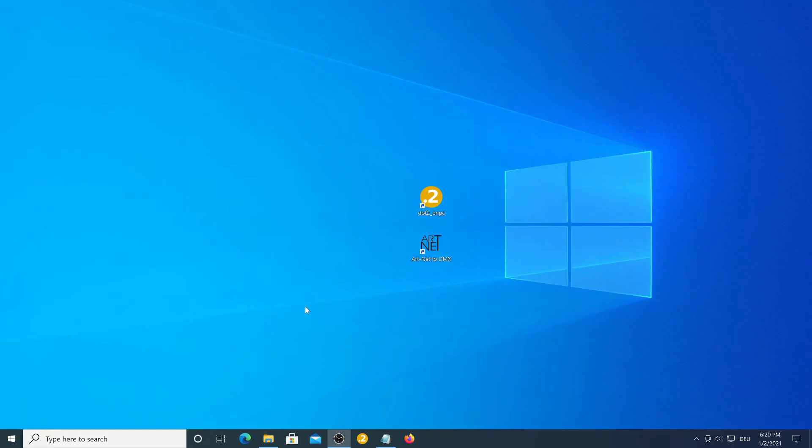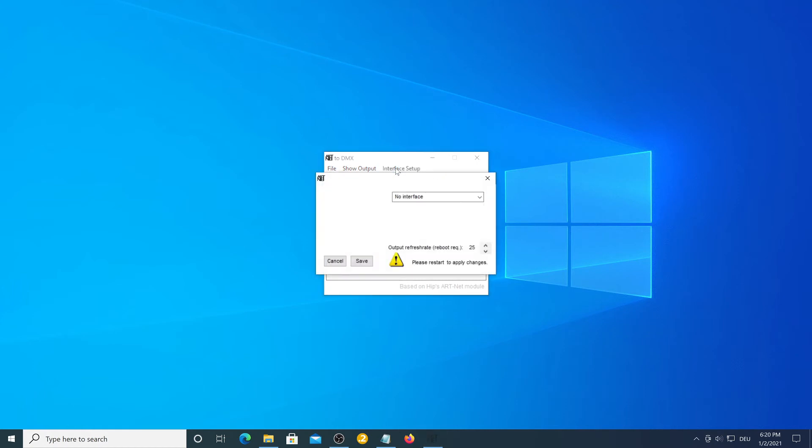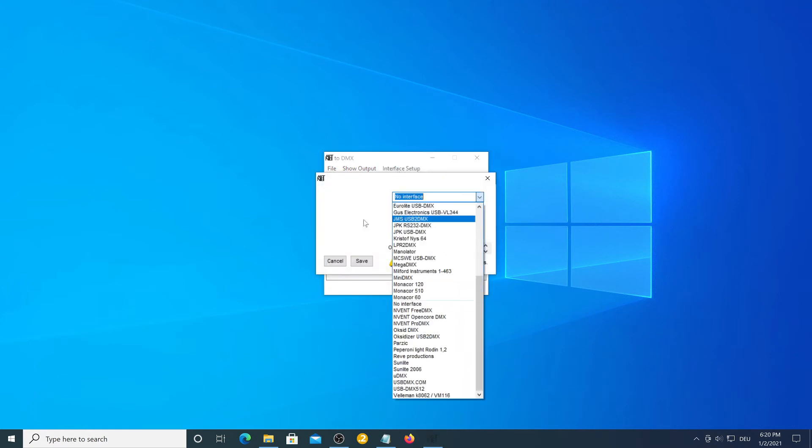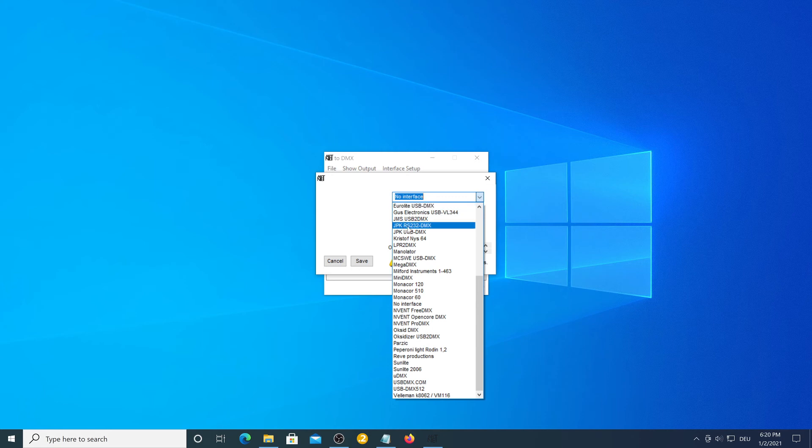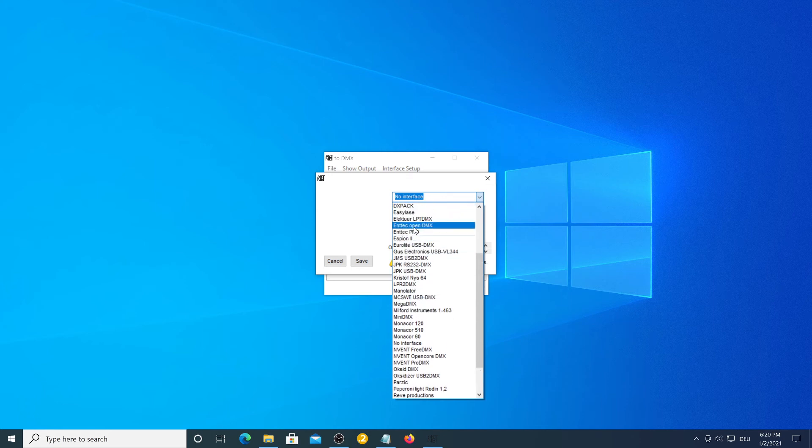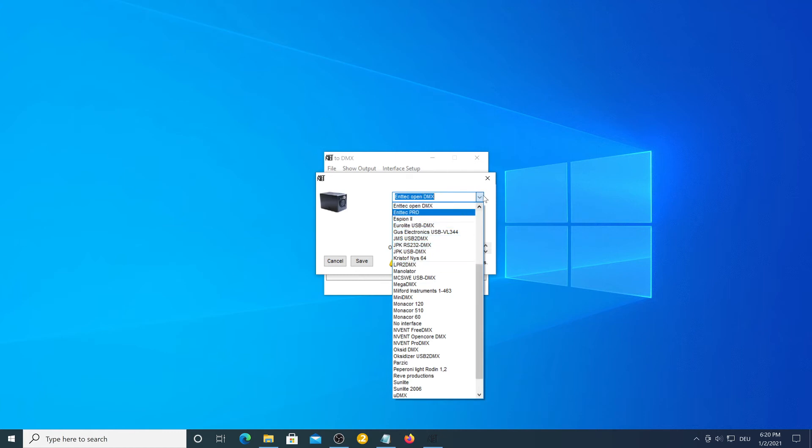So next you want to open up your Artnet to DMX software. Just open this and then you need to select your interface under the interface setup screen. Now I'm going to use the Antec Open DMX interface for this example but if you've got another interface you need to select yours from the list of course.